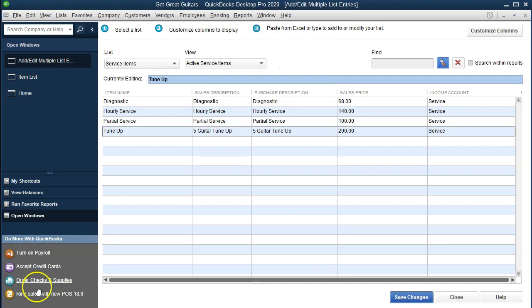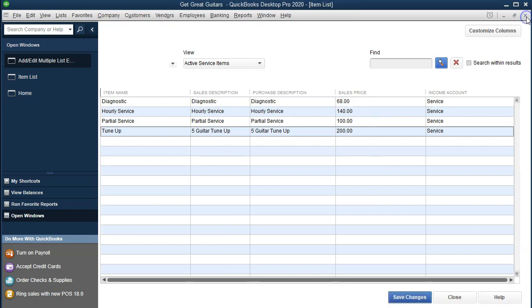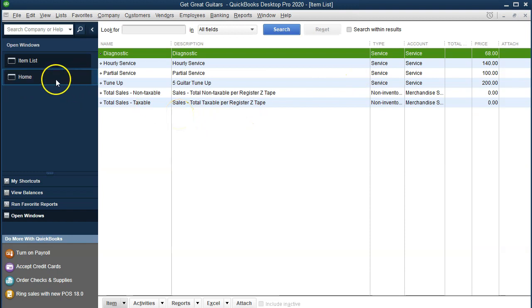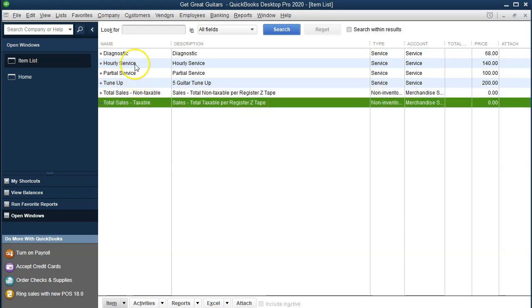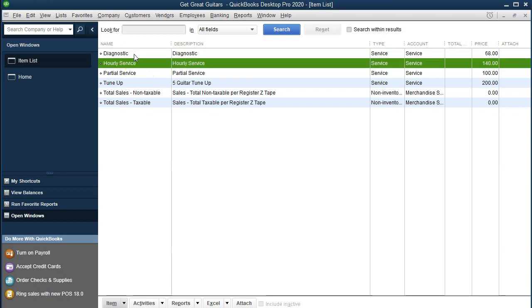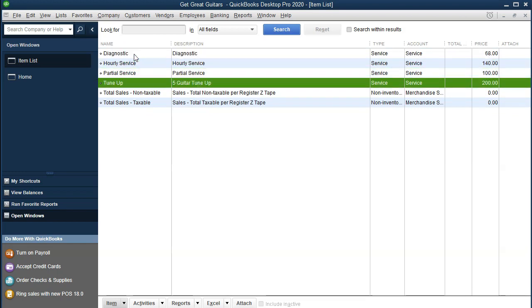I'm going to close this window. Don't hit the big X up top — get used to using the one down below, otherwise you'll close the whole program and have to reopen it. So I'm going to close this one. And then you'll see now in this screen — which was the Items screen, which you'll recall you go to Lists up top and want the Item List — before, all it had were the sales tax items, and now it has our service items: Diagnostic, Hourly Service, Partial Service, Tune Up. Let's go to the homepage and see what we can do with these items.